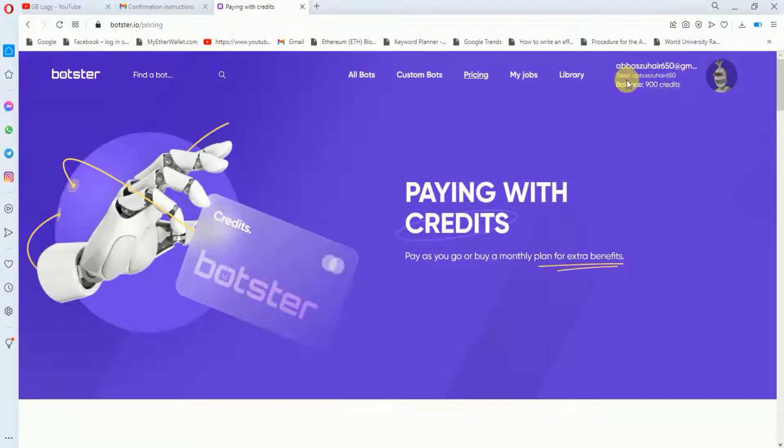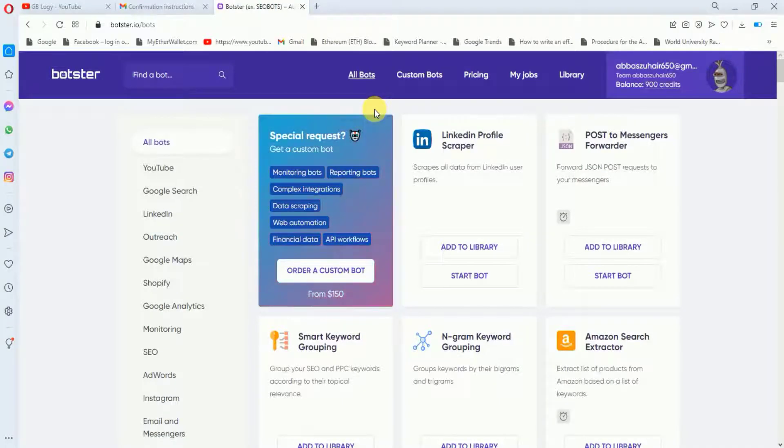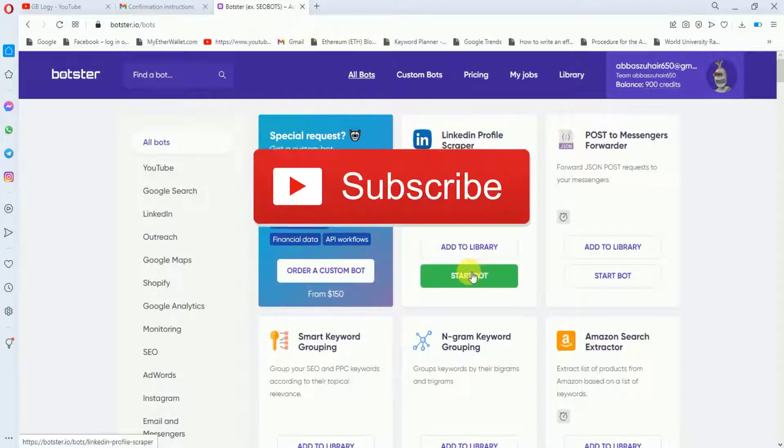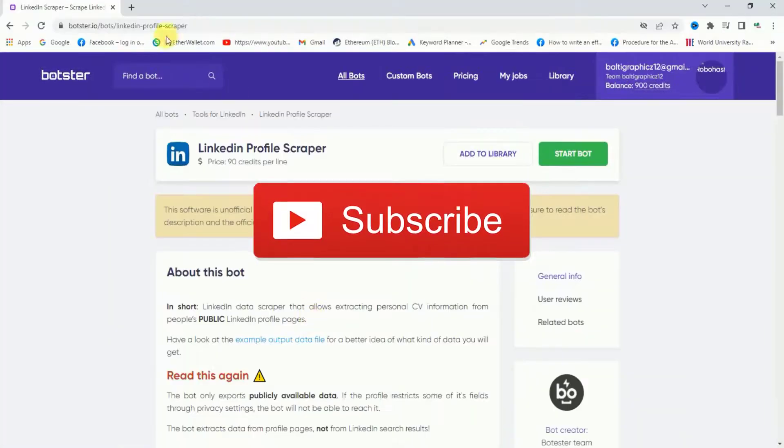Let's go back to our video. Now as we are going to scrape a LinkedIn profile, I will click on the start board and in a new tab I will open LinkedIn.